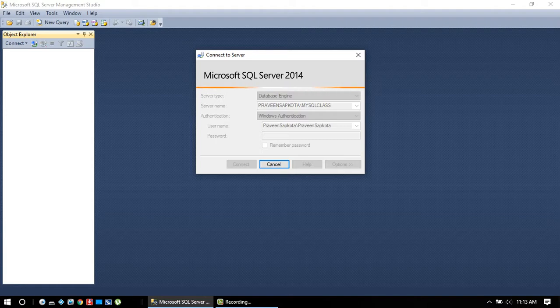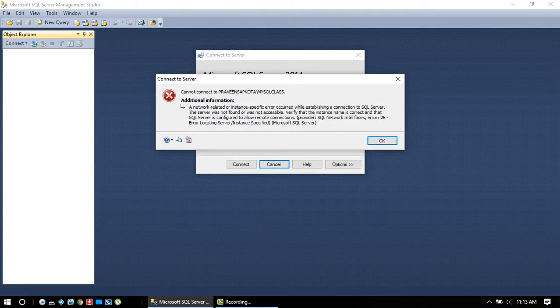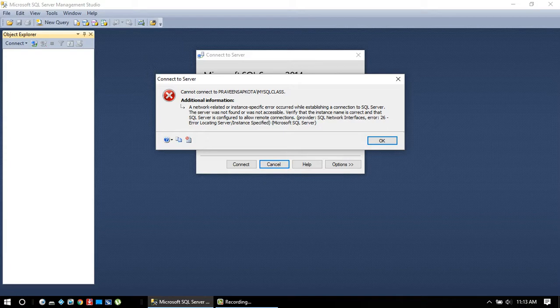This is a kind of error: you cannot connect to this server name. This is also called Error 26, error locating server. Today I'm going to show you how to fix this error.